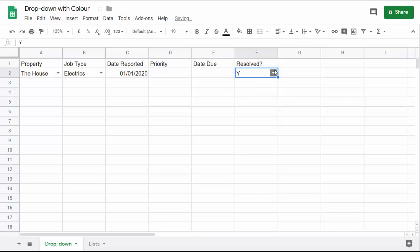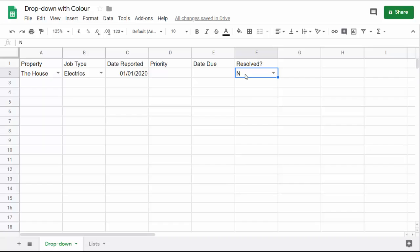I can either have yes or no. Now I want to apply the color. If no is selected, I want the cell to turn red, and if yes is selected, it will turn green. So how do I do that?